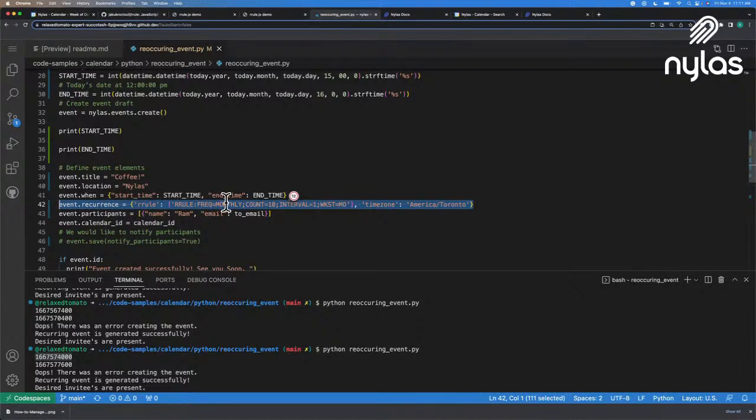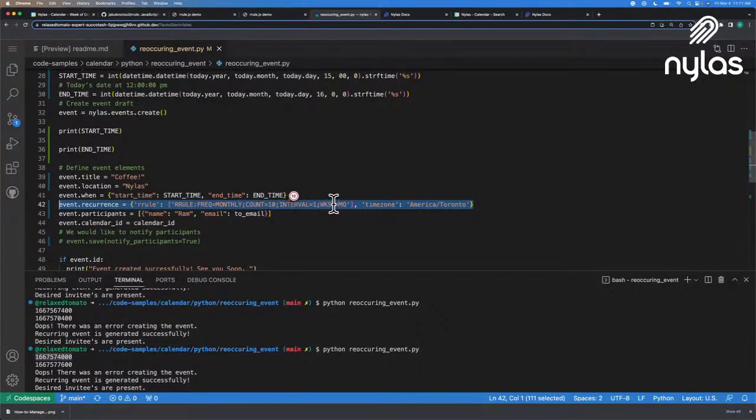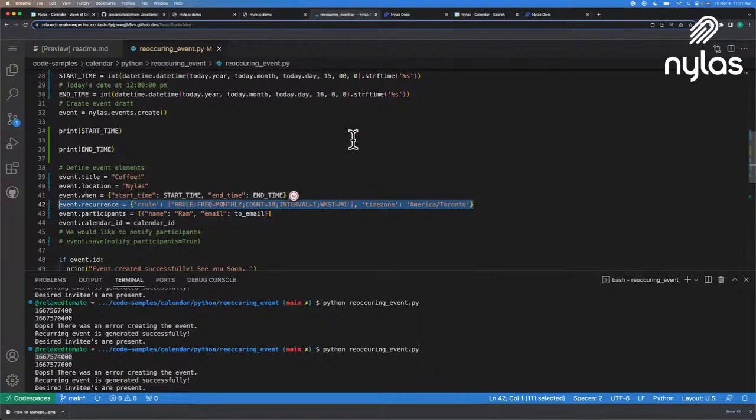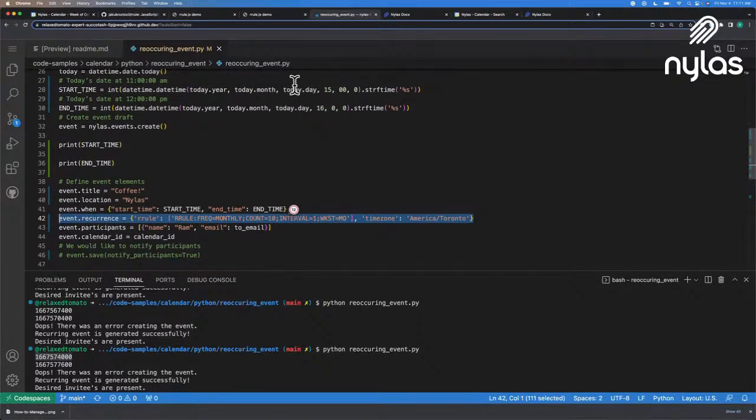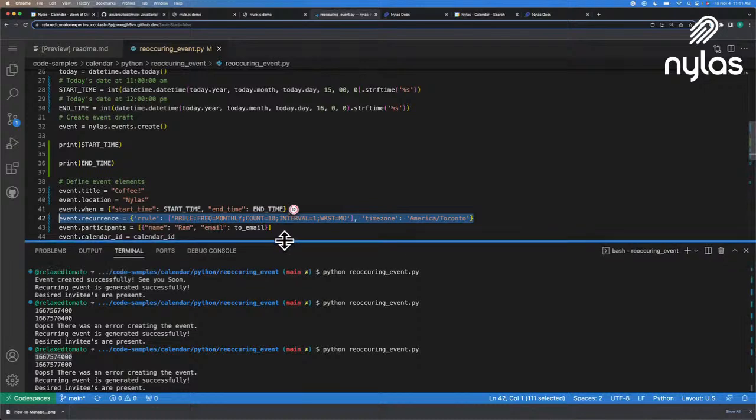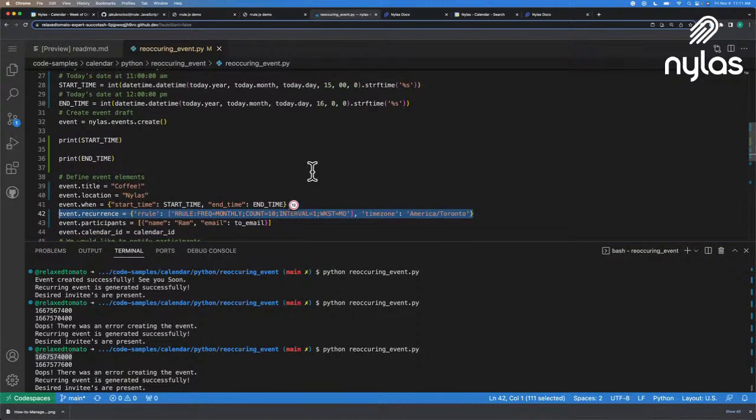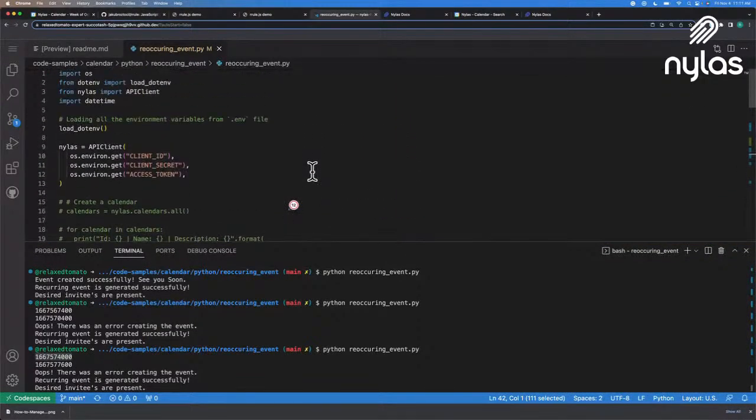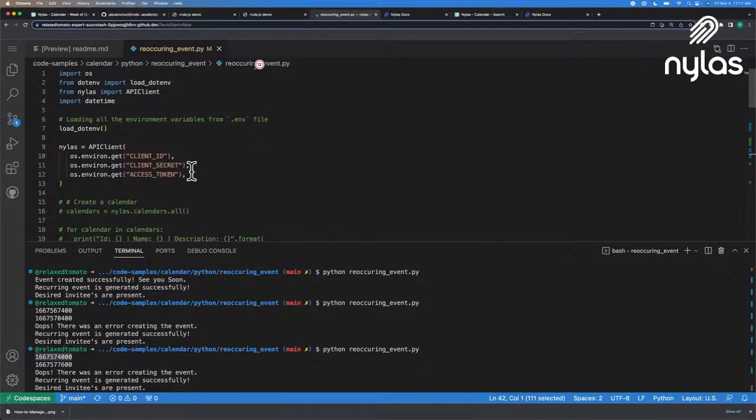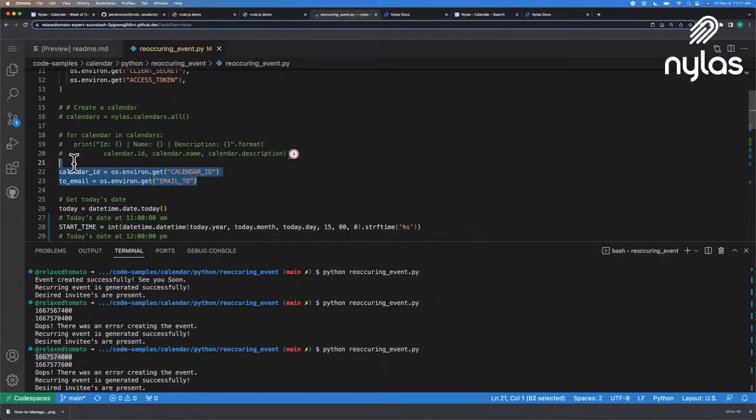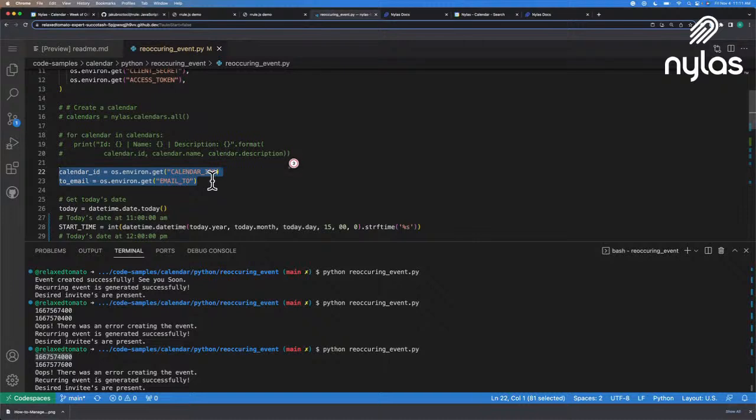And this is where the frequency, which is monthly, the count, which is 10, and we have a week start which is Monday. So this is going to take the current start time, the current end time, and it's going to create a recurring rule to be every month. And the start and end time is going to be today, and it's going to be at 11 a.m. So it's just earlier than when we started or just when we started this live stream.